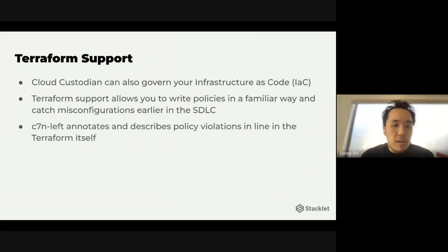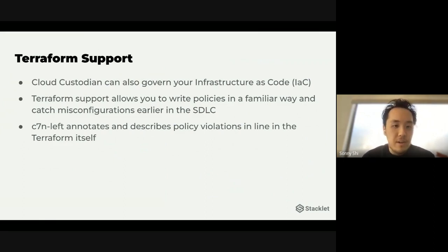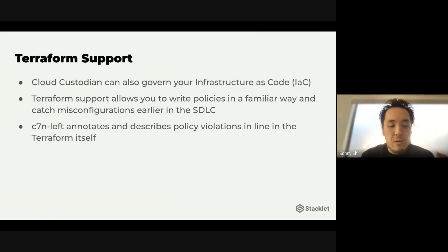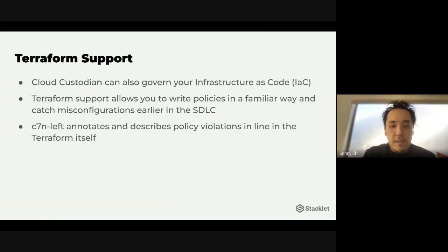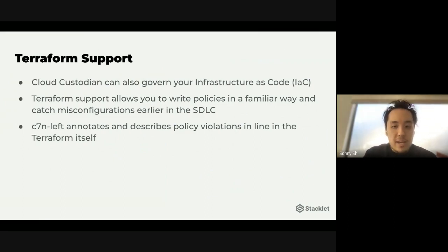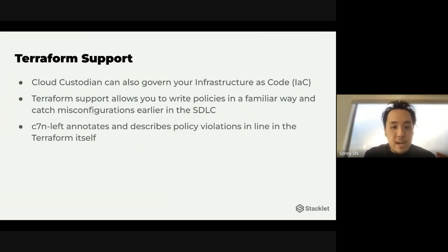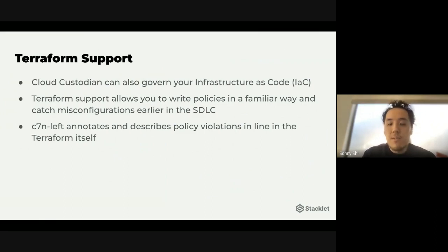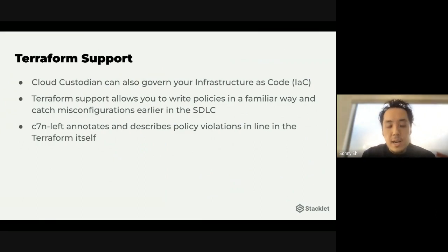Finally, we have Terraform support as well. So not only can you govern your infrastructure that's already out there, you can also use custodian to govern your infrastructure as code. So this allows your developers to know ahead of time that the things that they're deploying are not going to be compliant or they're not going to be in line with the guardrails that you've set. This way they can make those changes early on and not have to deal with the headache of going back and potentially having to do things like stop a database, schedule a downtime and recreate it. In addition, C7N Left will also annotate these policy violations in line, which is really nice to see. This is the exact thing that I have to change according to the policy itself and makes it a lot easier for developers to do the right thing.